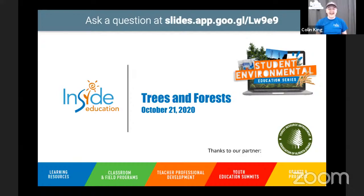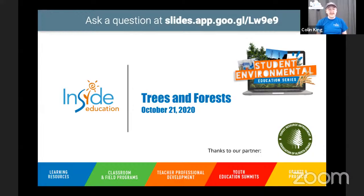Good morning, everyone. My name is Colin, and I am here at the Inside Education Calgary office in our studio. I'm super excited to be hosting the first in our student environmental education series about trees and forests. You should be able to see my slides on the screen, and there's a link at the top. If you're joining live from Zoom, you can ask questions through Zoom. If you're joining through YouTube, you can use that link slides.app.goo.gl/LW9E9 to ask me questions directly through Google, and those will show up in my presentation.